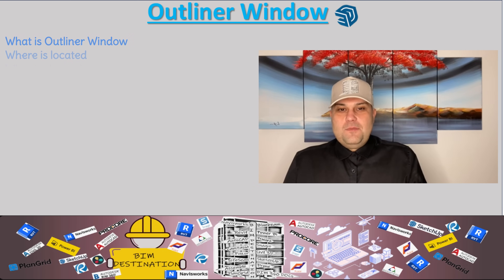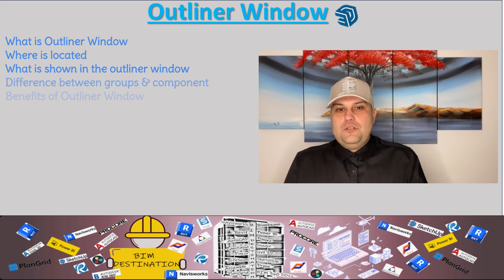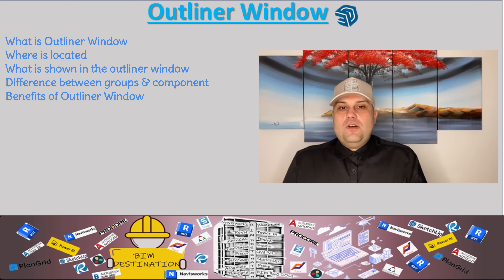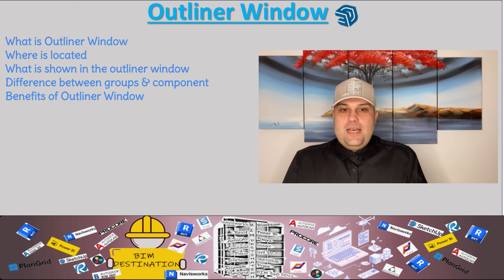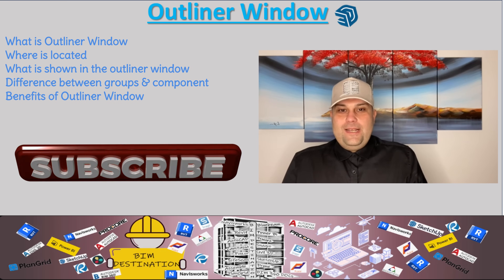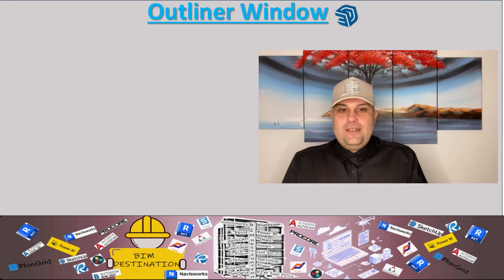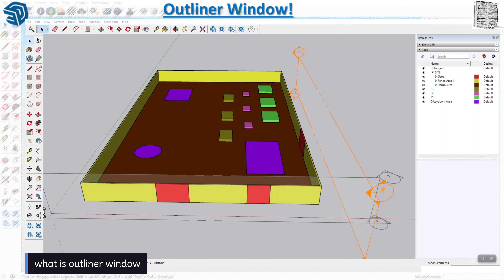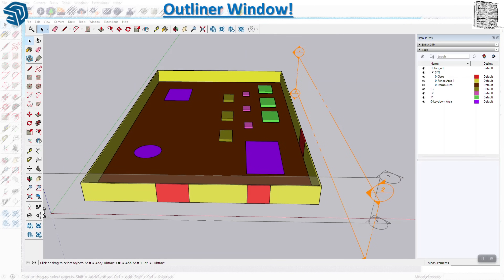Hello guys, my name is Armin. In today's episode of Learning SketchUp, I want to introduce you to the Outliner window. This is a very important window but people don't use it that much. The good thing about this window is it's gonna give you a lot of information about the objects or geometry that you are creating.